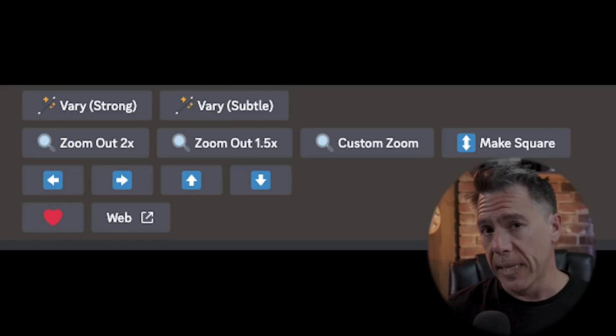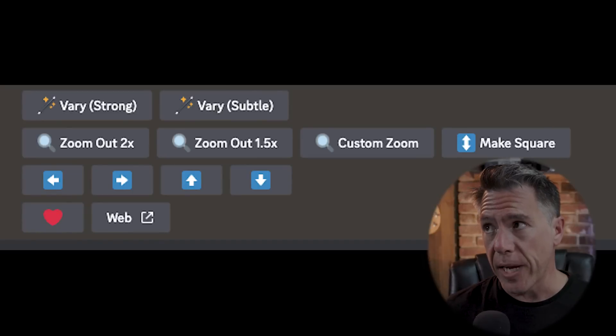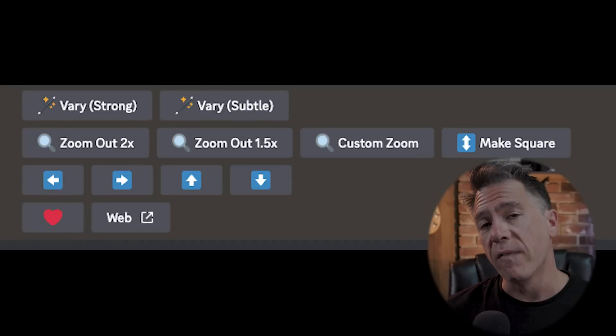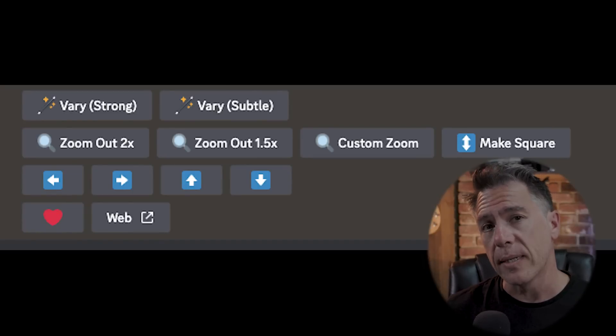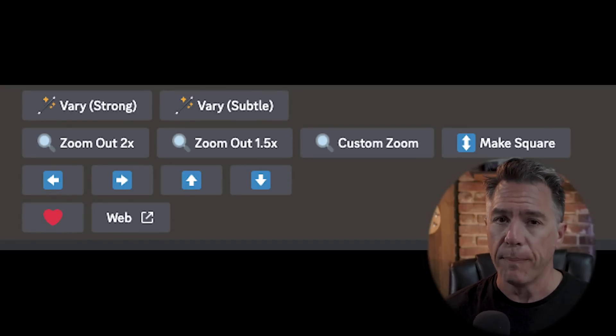Let's dive in. Panning is a fairly simple concept. It's a lot like outpainting that we did with zoom, except now you have directional control. To do it, you simply upscale an image and you now have four directional buttons underneath it in which you can pan.